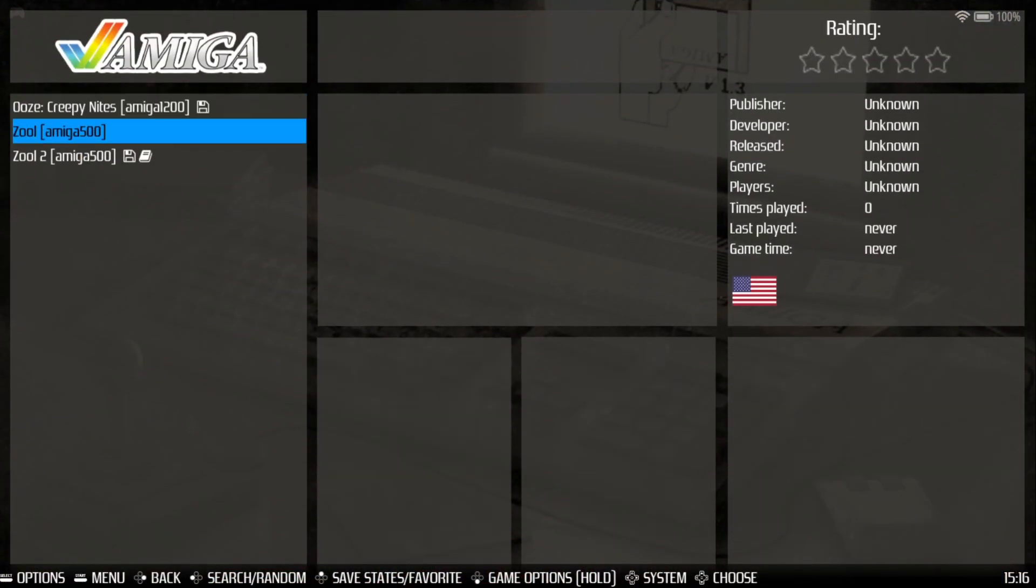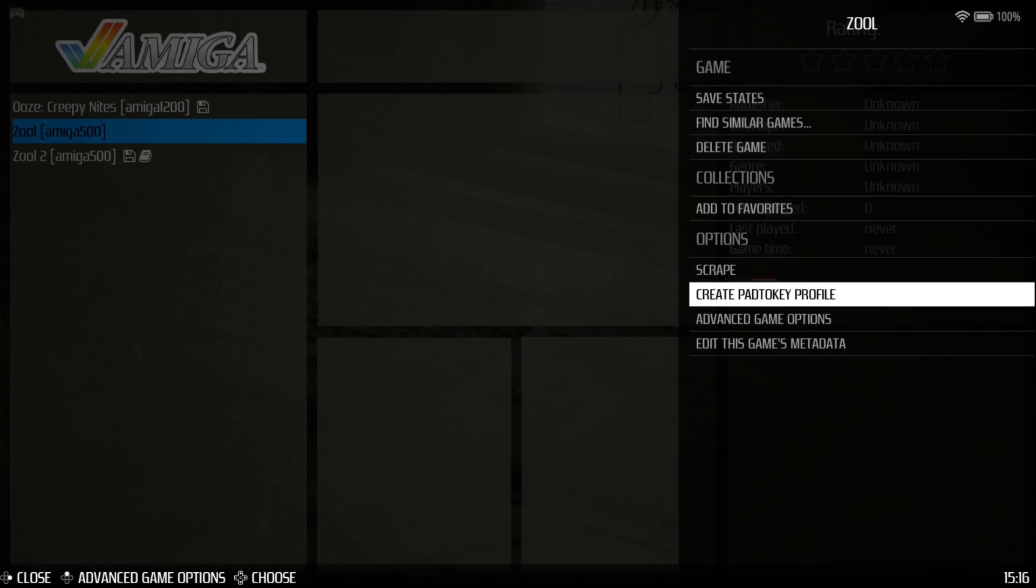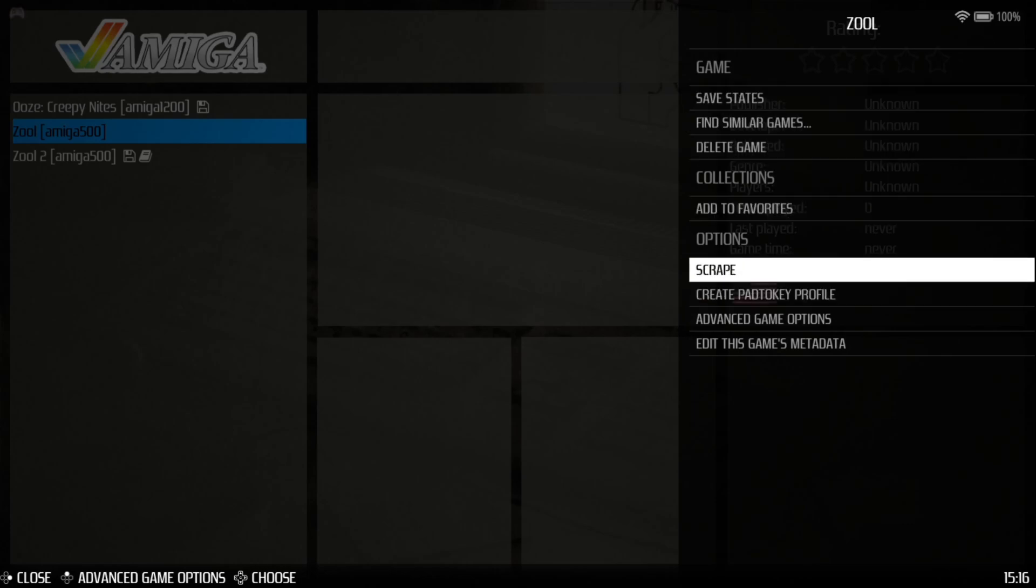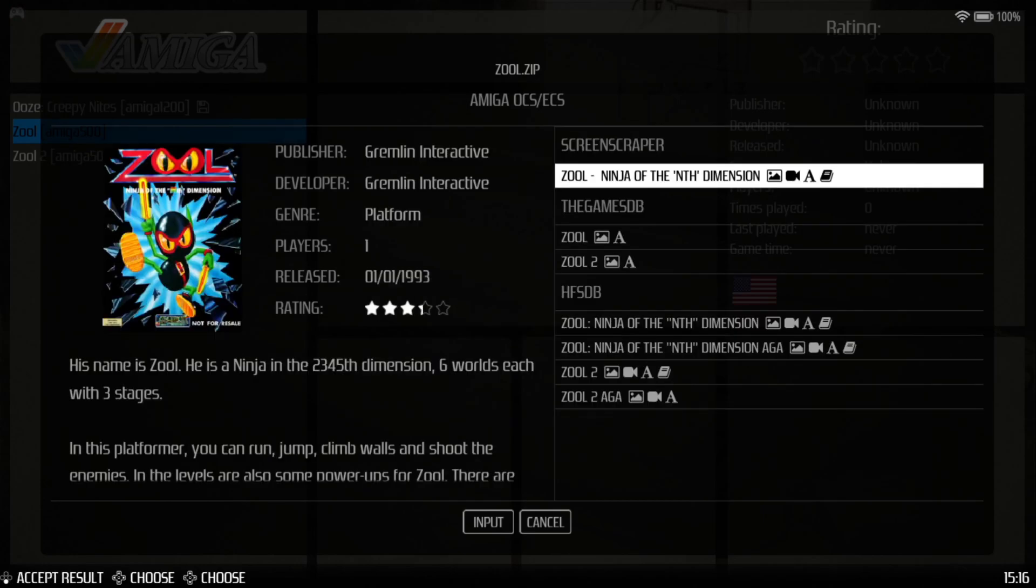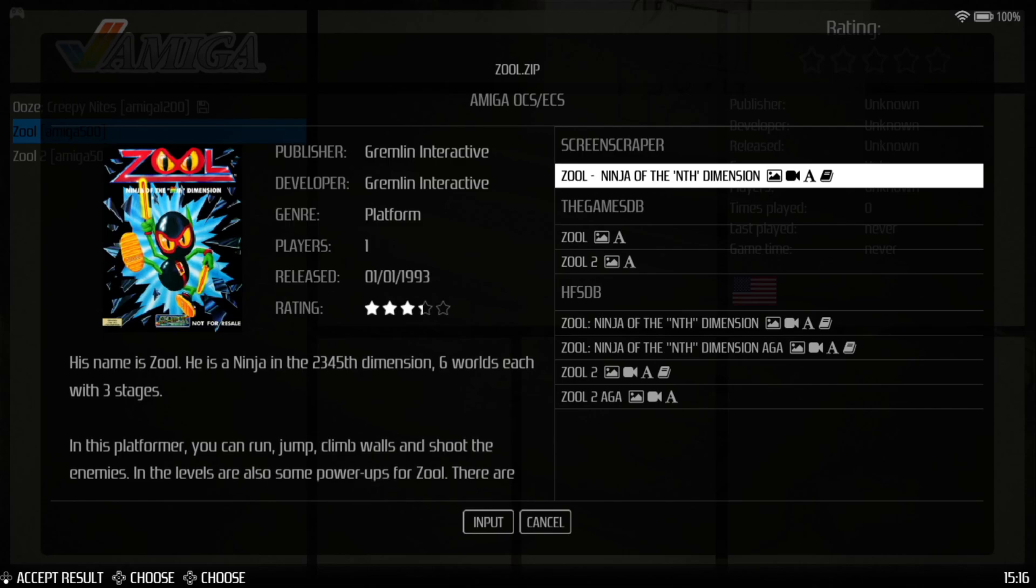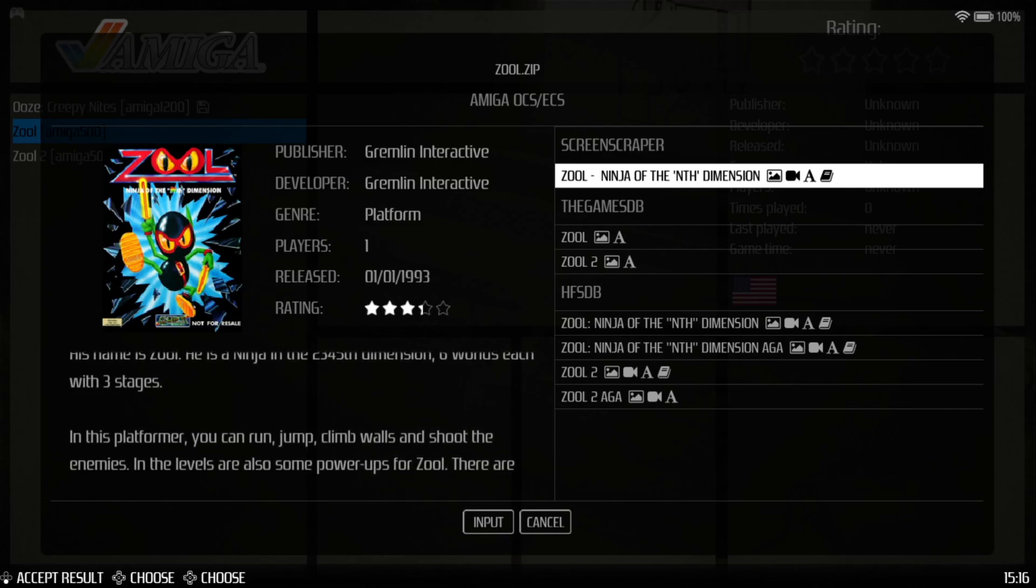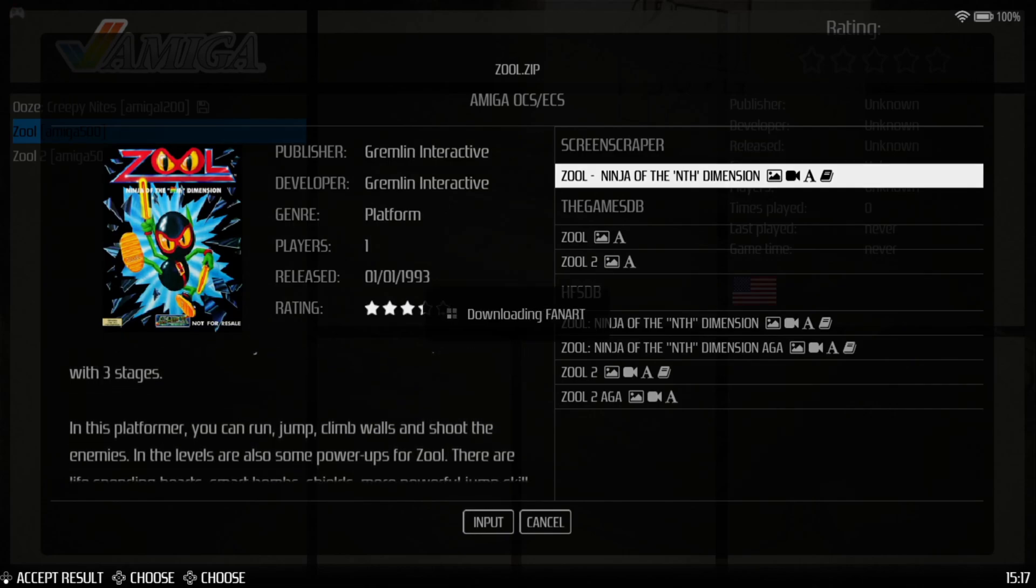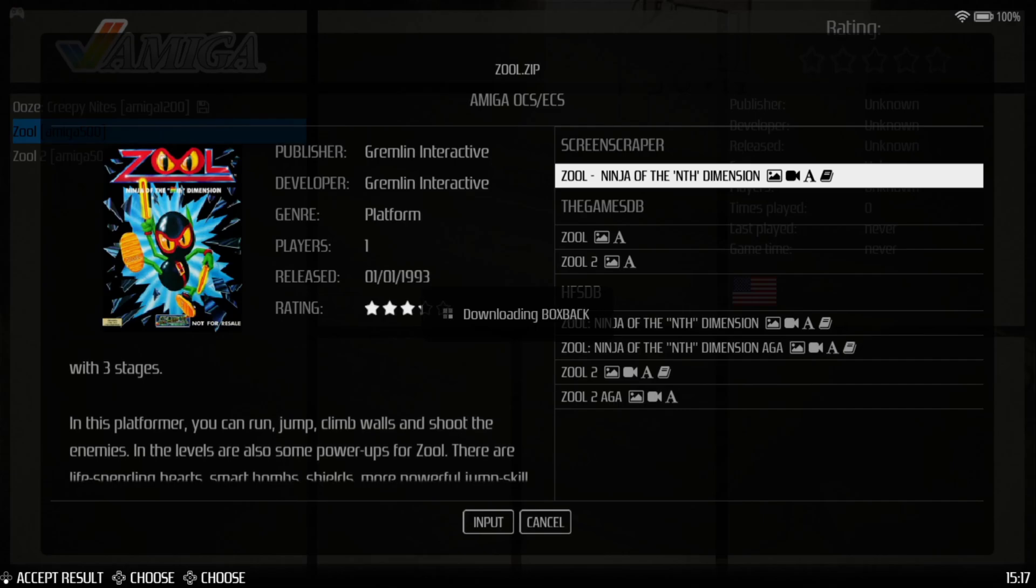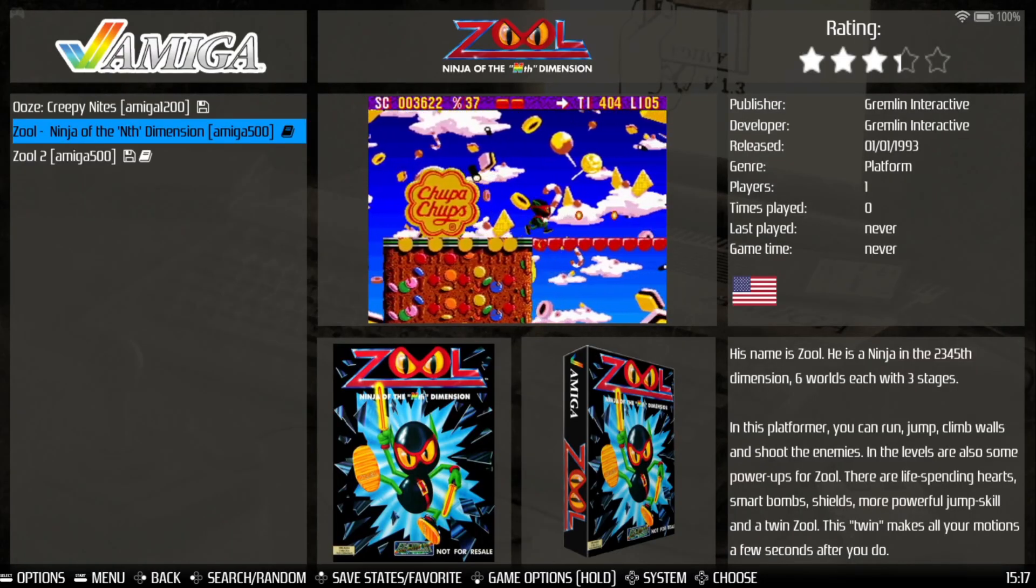And if I hold down on my A button, I'm going to just scrape for this game individually because the other one's already been scraped. And if I go to Scrape, and here we go. So it's found different versions of Zool, and obviously I'm going to be going for the one that's already highlighted, which is Zool Ninja of the Oomph Dimension. And here we go.